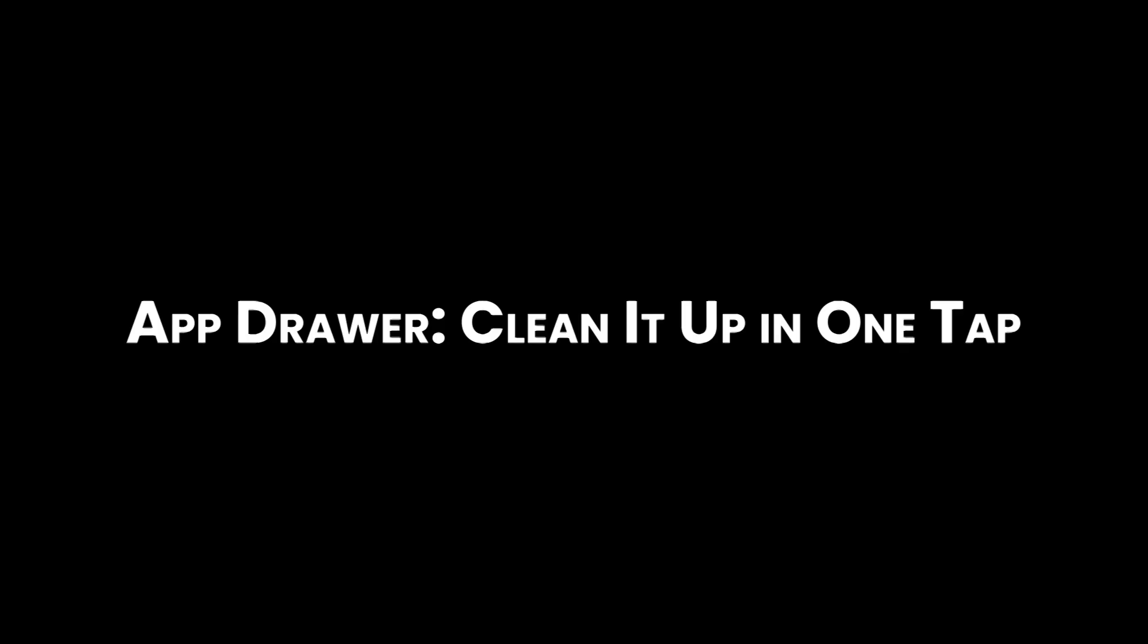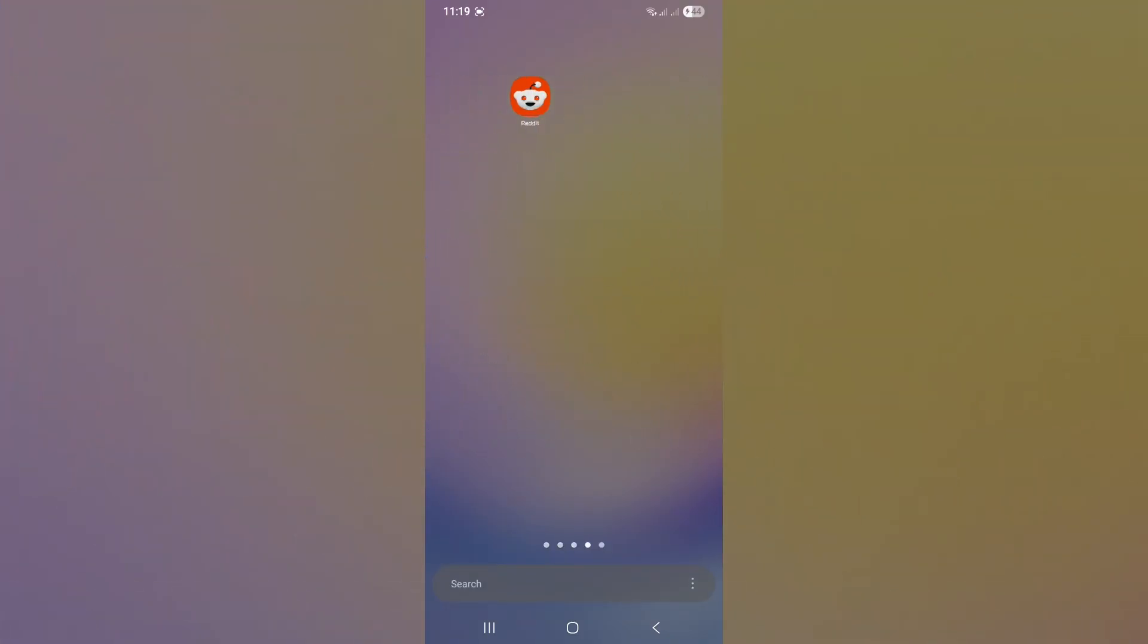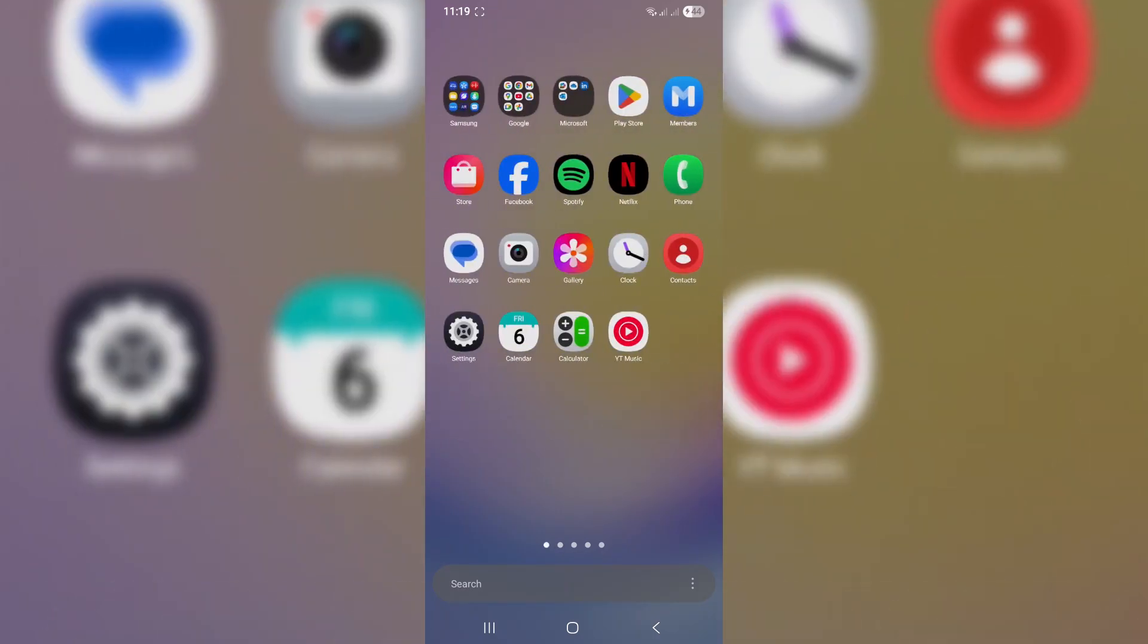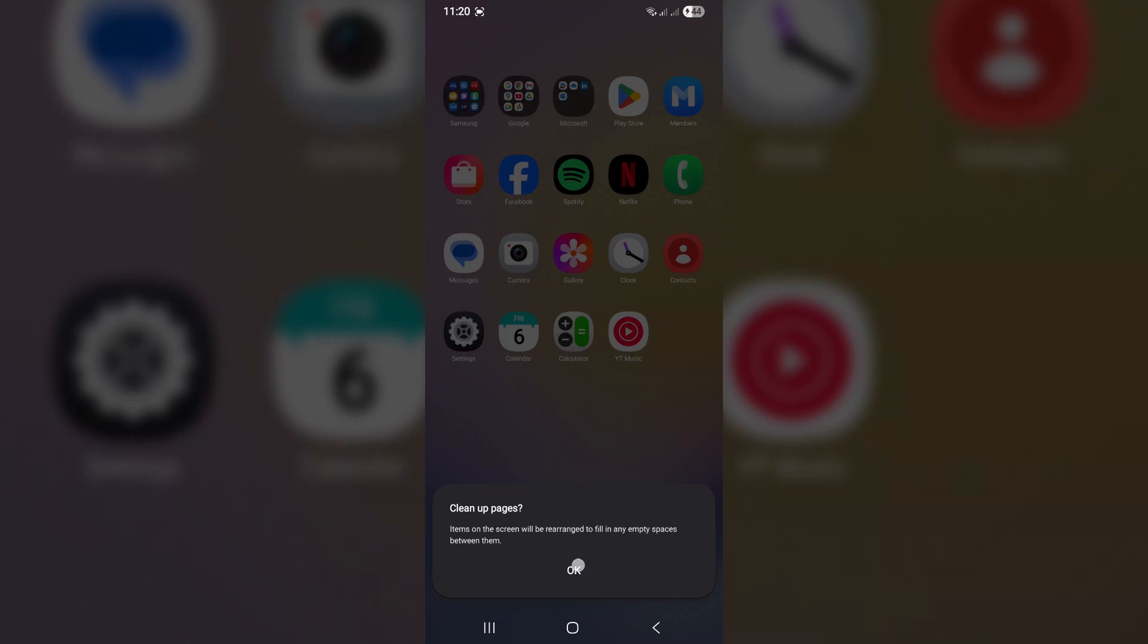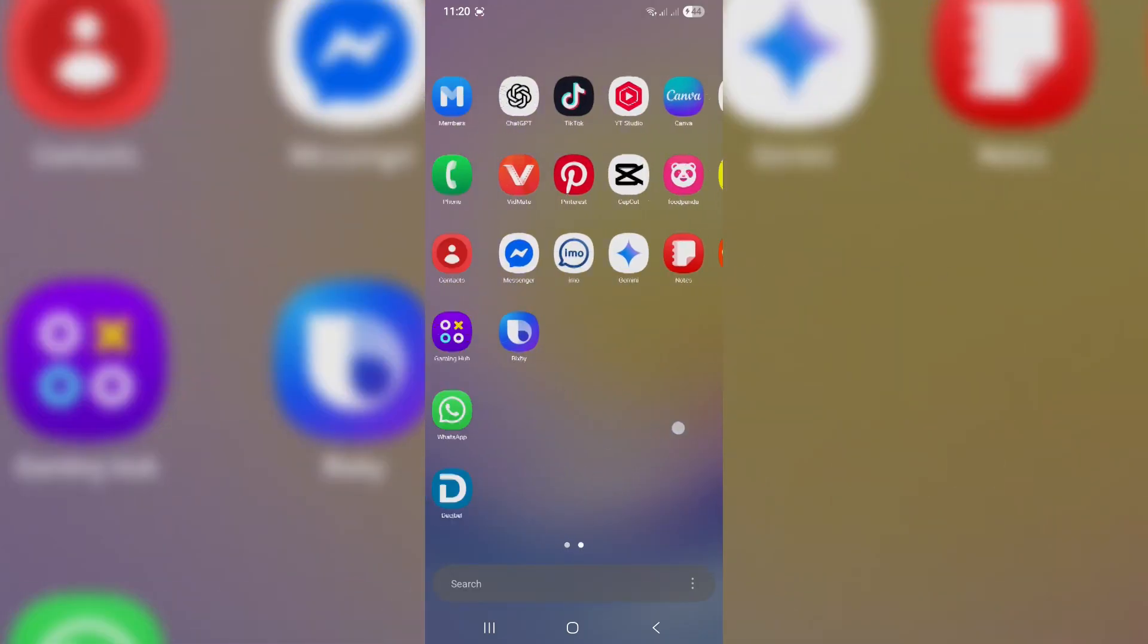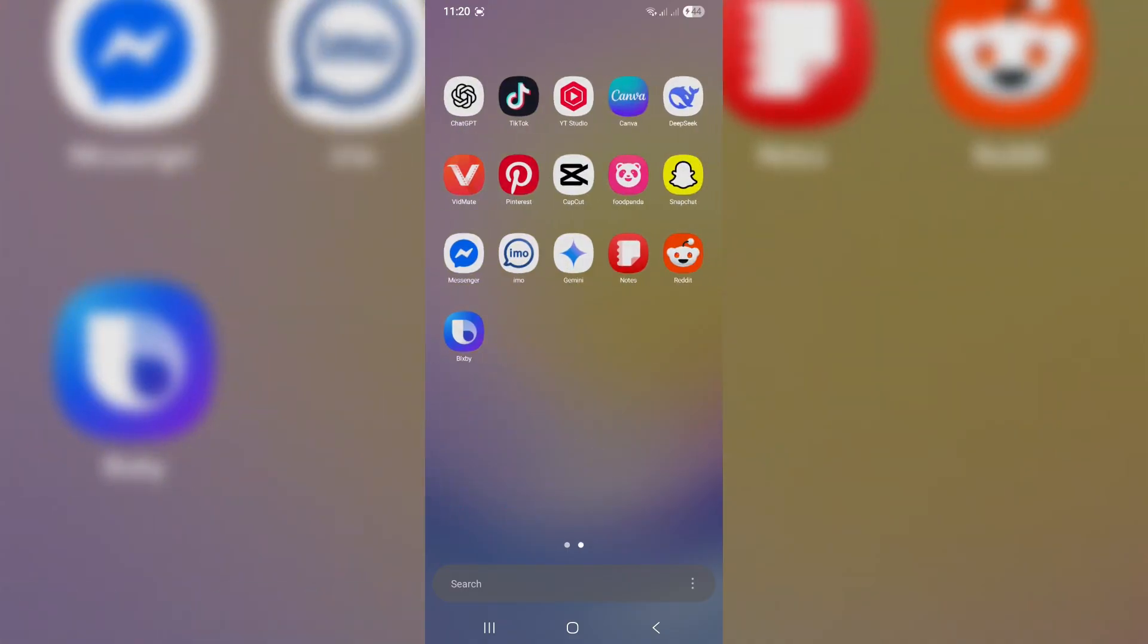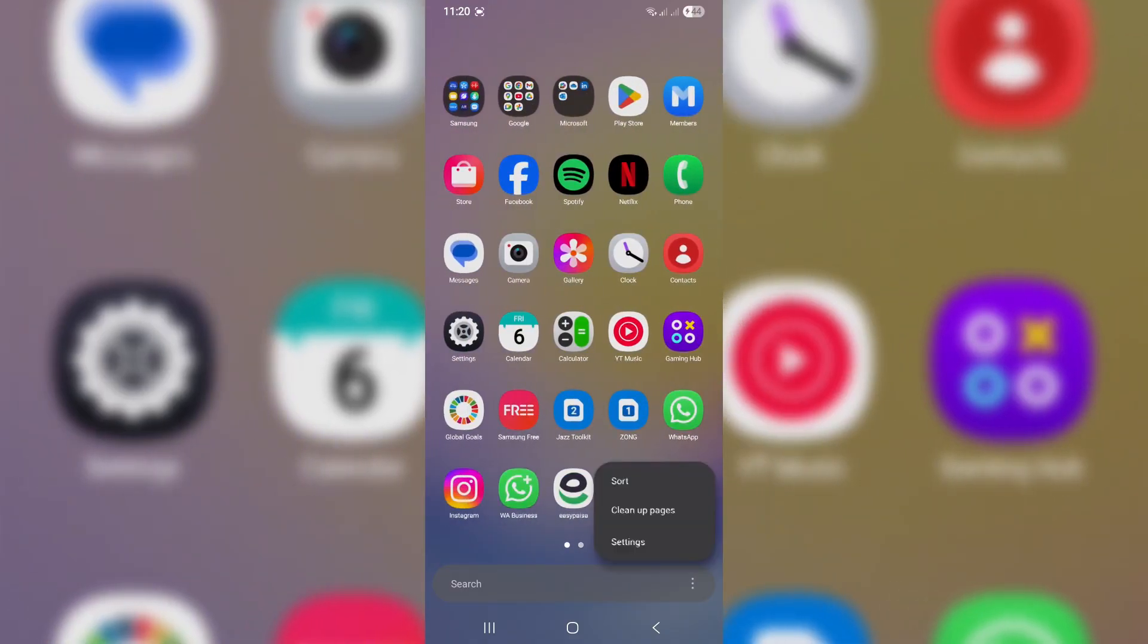App drawer: clean it up in one tap. Tired of your apps being scattered all over the place? With One UI 7.0, you can clean up and sort apps easily. Tap the three dots at the top right of the app drawer, select Clean Up Pages. This removes empty spaces and groups your apps better. Then tap Sort to organize apps.